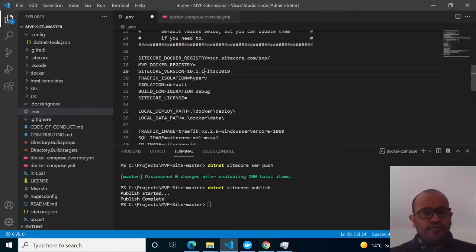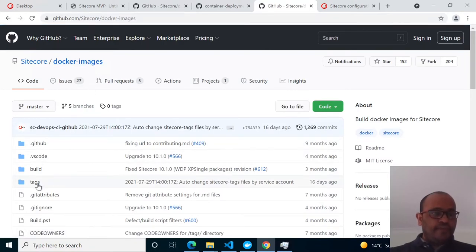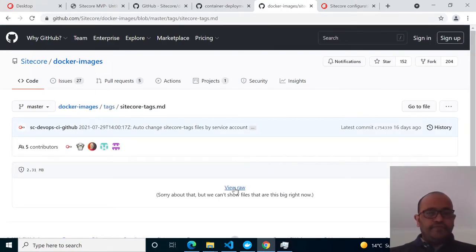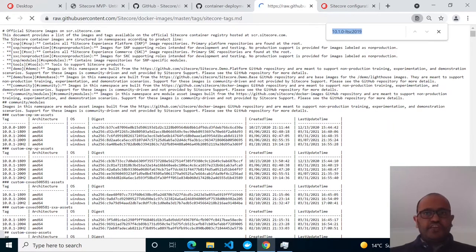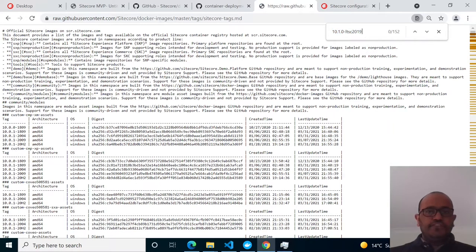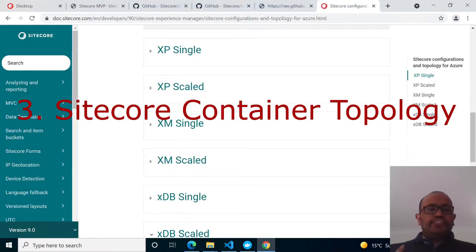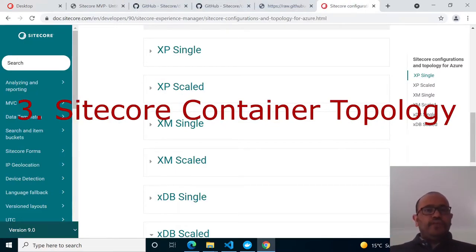You can also check Sitecore version tags — click on the tags to see what versions are available. For CM, CD, Solr, or anything else, you can verify the available tags here.